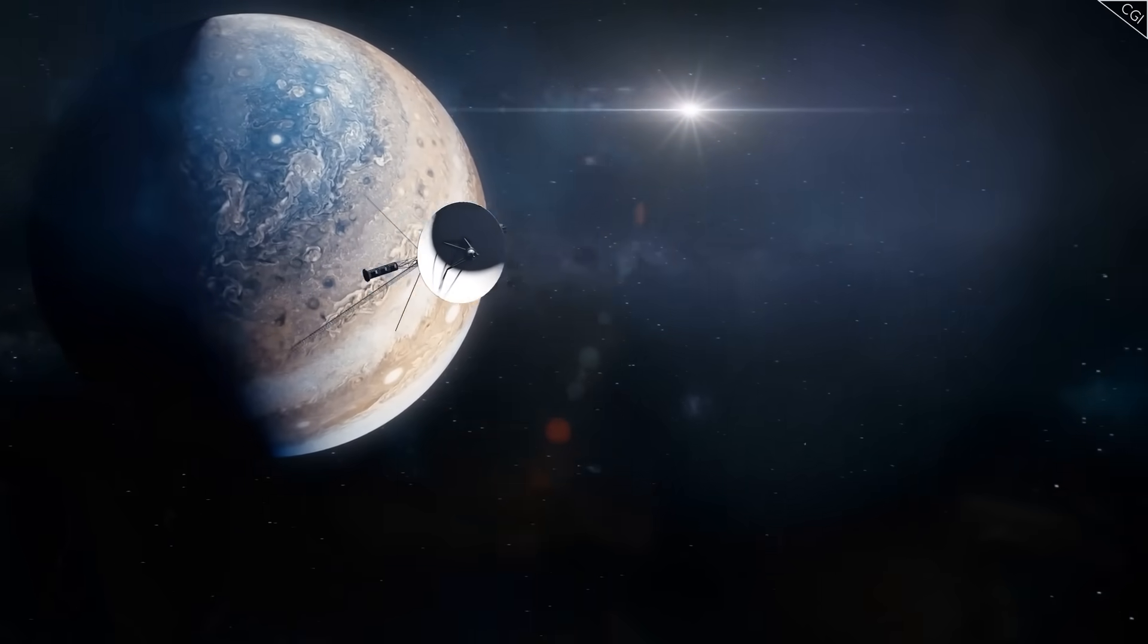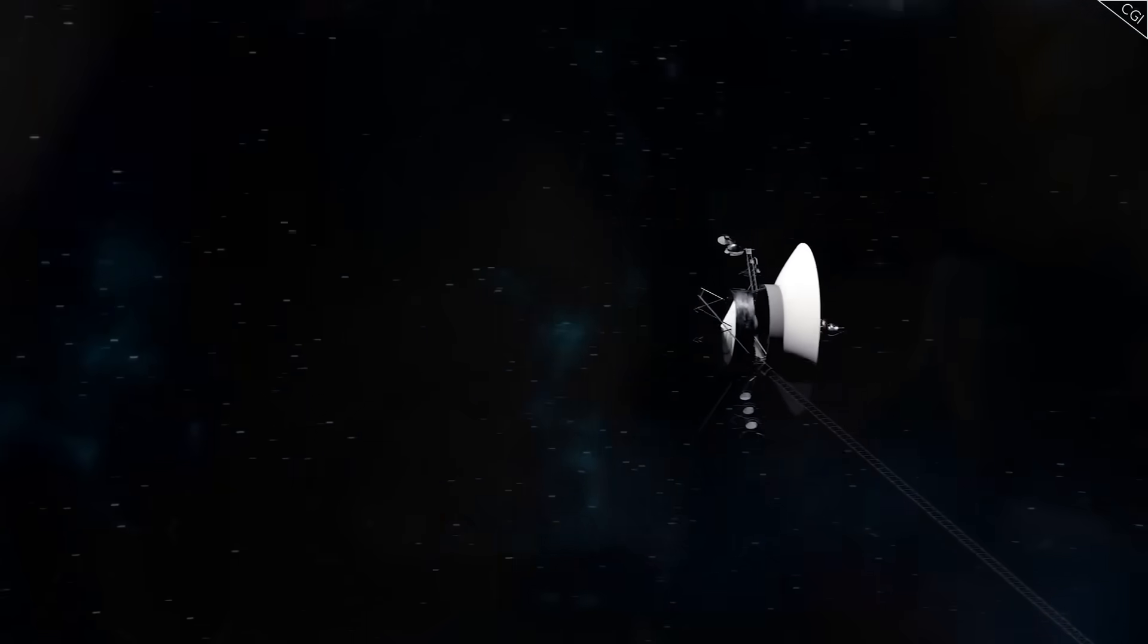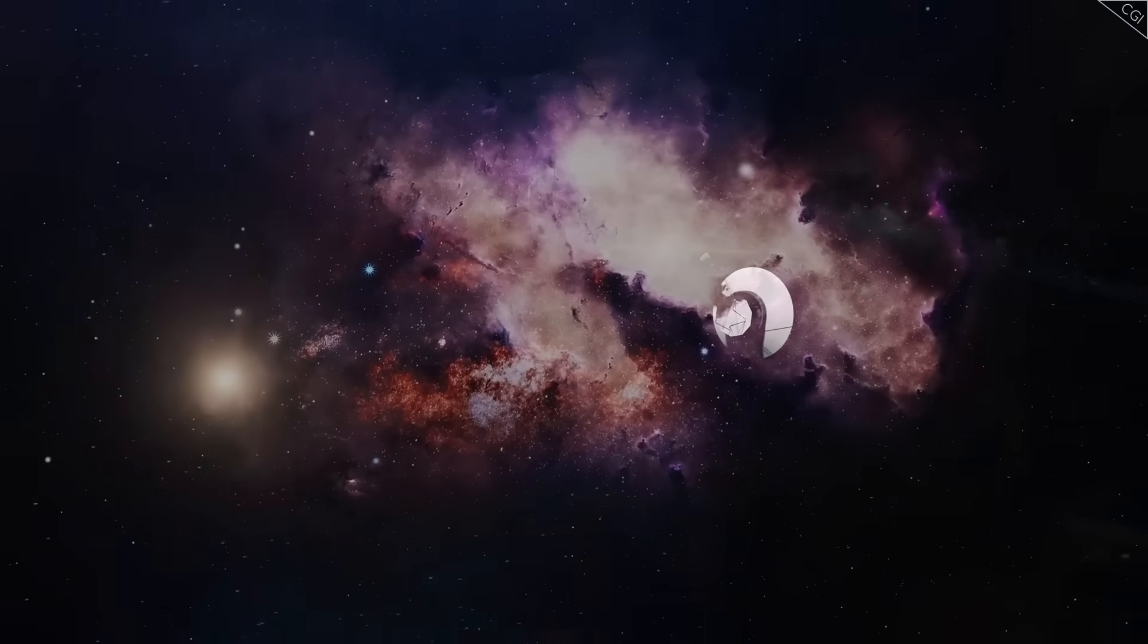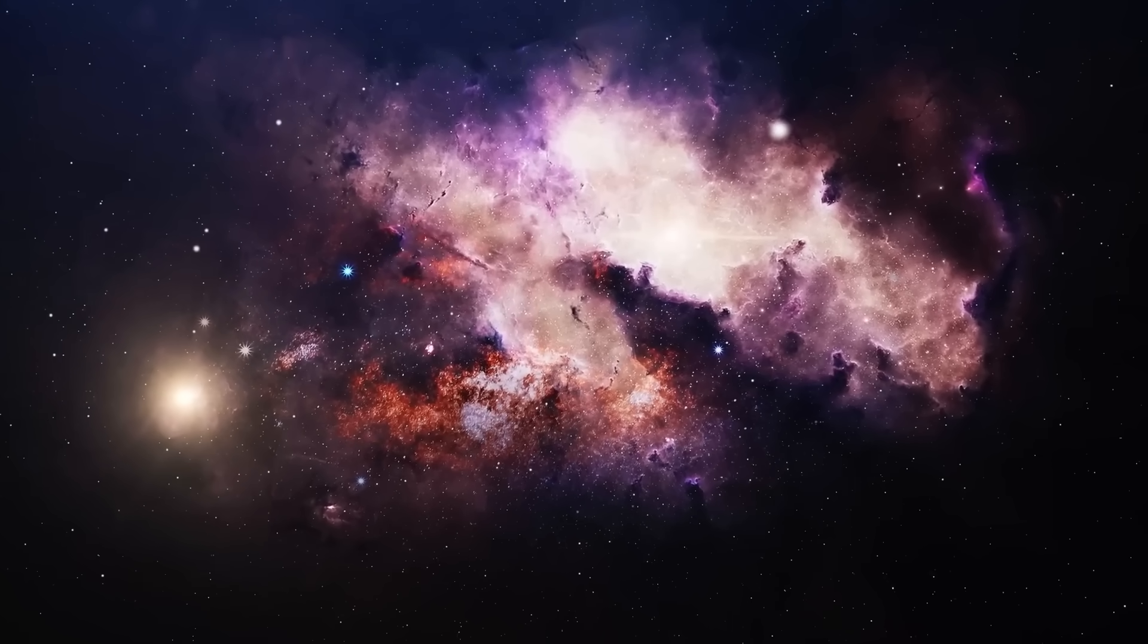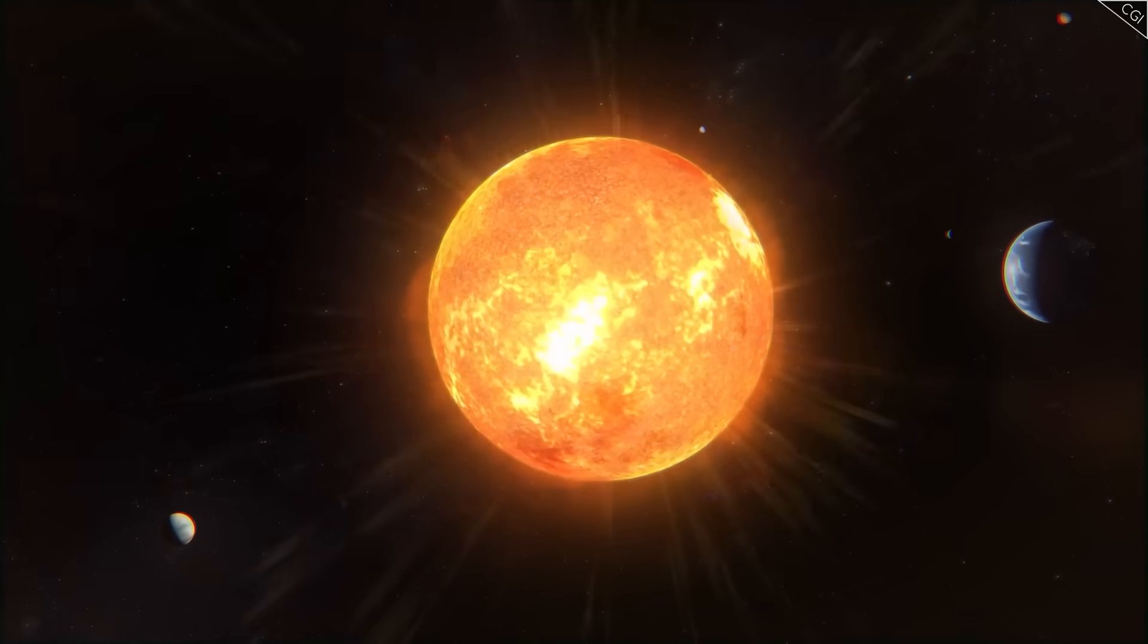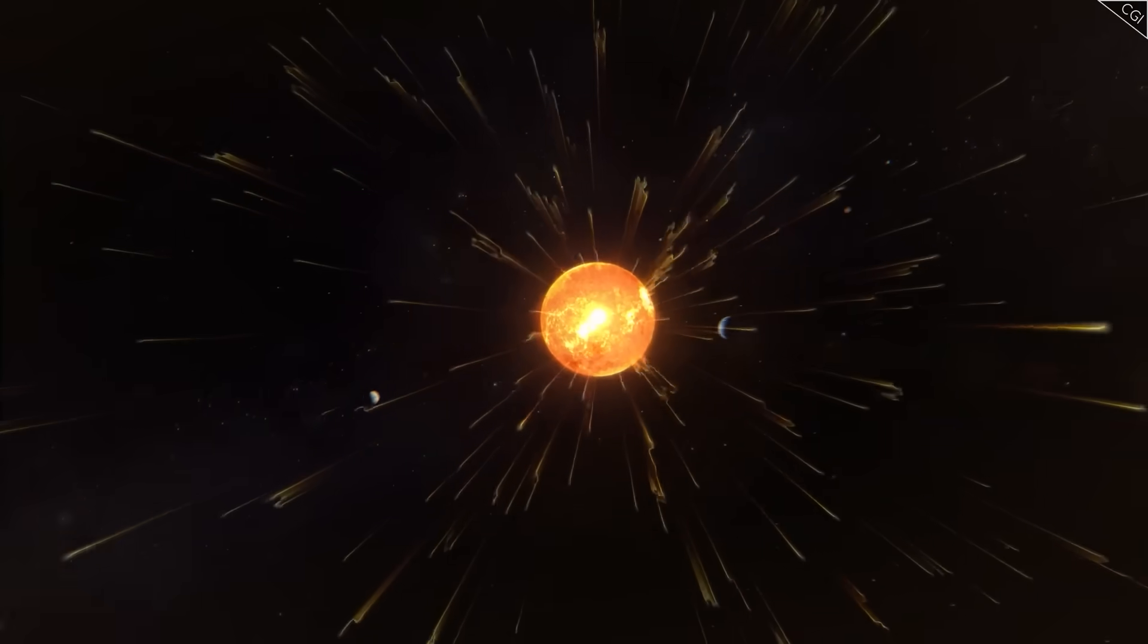Hit that subscribe button and turn on notifications. Because this isn't just another space story, it's the beginning of a much deeper one. And trust me, you'll want to be here when the next signal arrives.